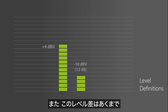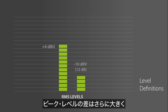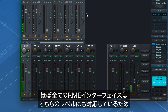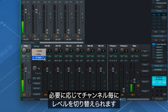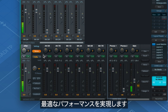Because plus 4 DBU studio level is in fact about 12 dB higher than minus 10 DBV consumer level. And remember, this difference is an average RMS level. Peak levels can be even 20 dB or more above the stated average level. To make life easier, both standards have been implemented in every RME interface and can be selected in the channel settings if necessary.